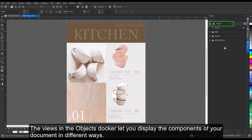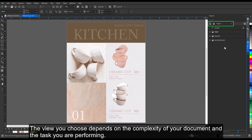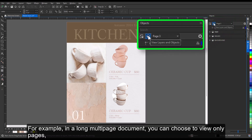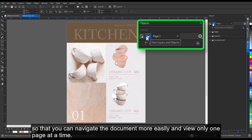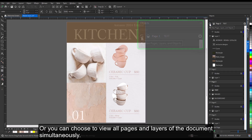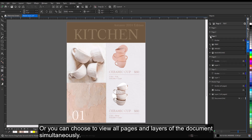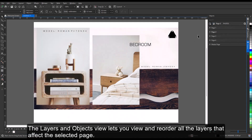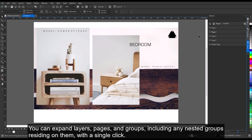The views in the Objects docker let you display the components of your document in different ways. The view you choose depends on the complexity of your document and the task you are performing. For example, in a long multi-page document, you can choose to view only pages so that you can navigate the document more easily and view only one page at a time. Or you can choose to view all pages and layers of the document simultaneously. The Layers in Objects view lets you view and reorder all the layers that affect the selected page. You can expand layers, pages, and groups, including any nested groups residing on them, with a single click.